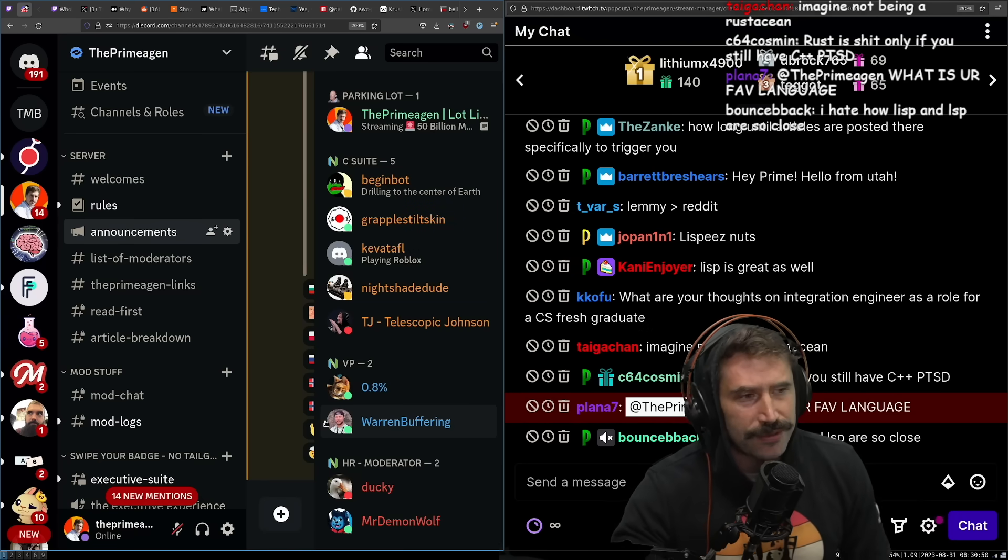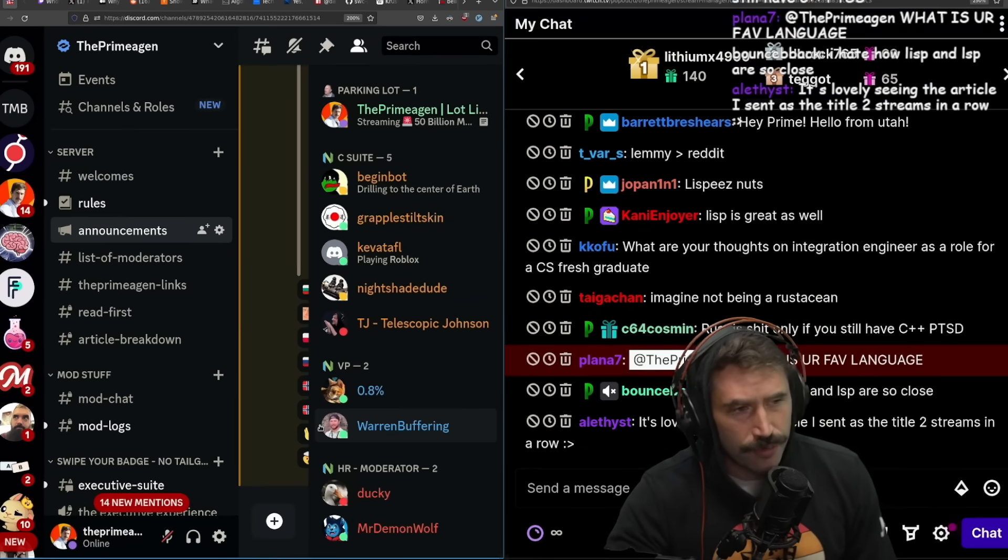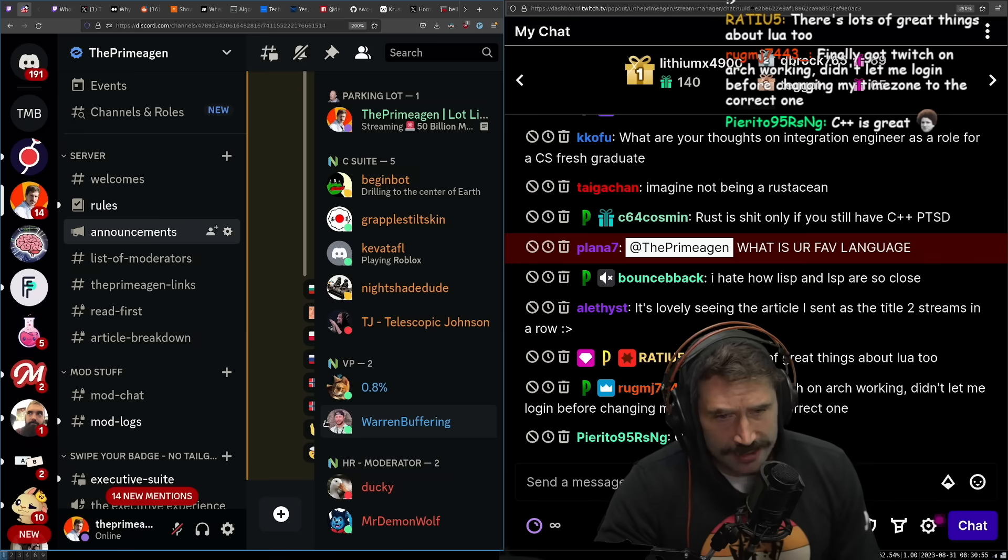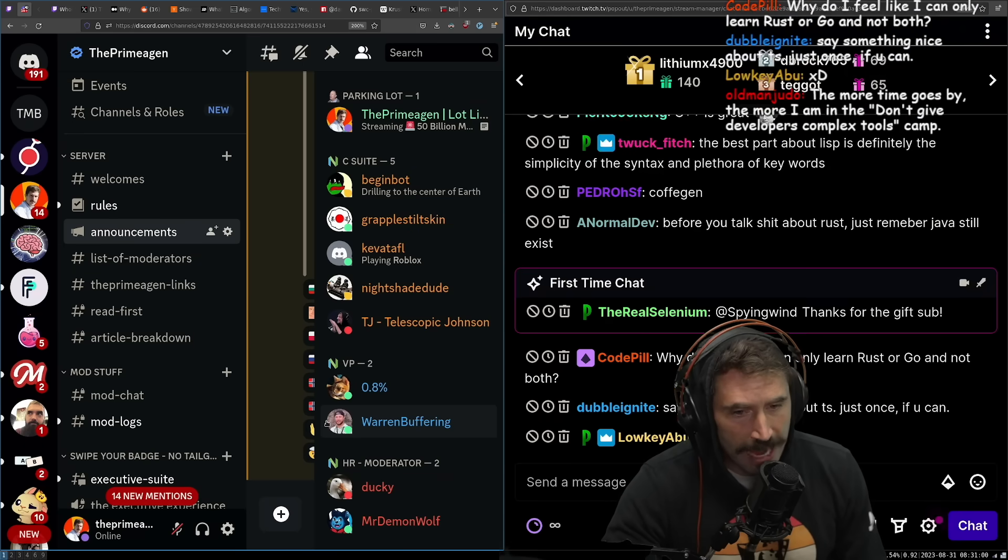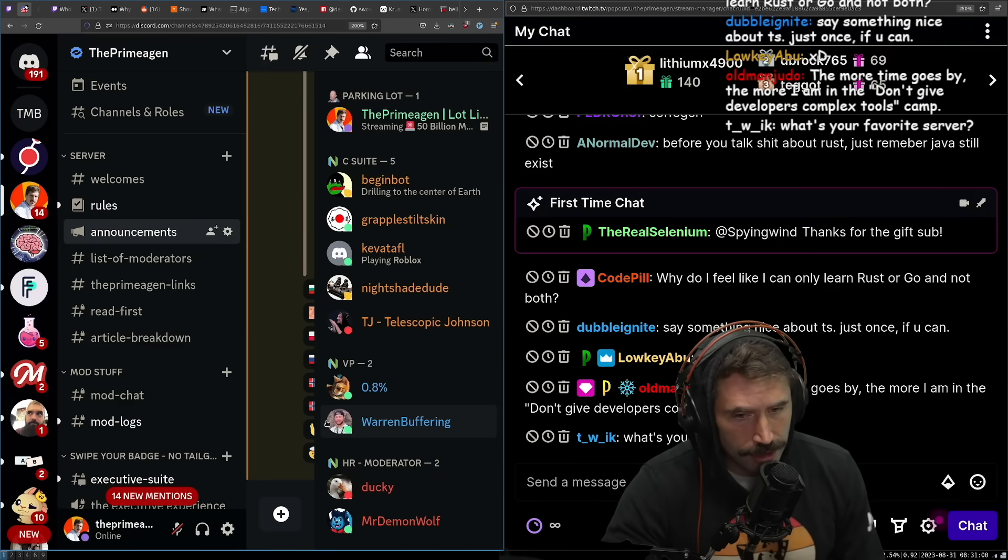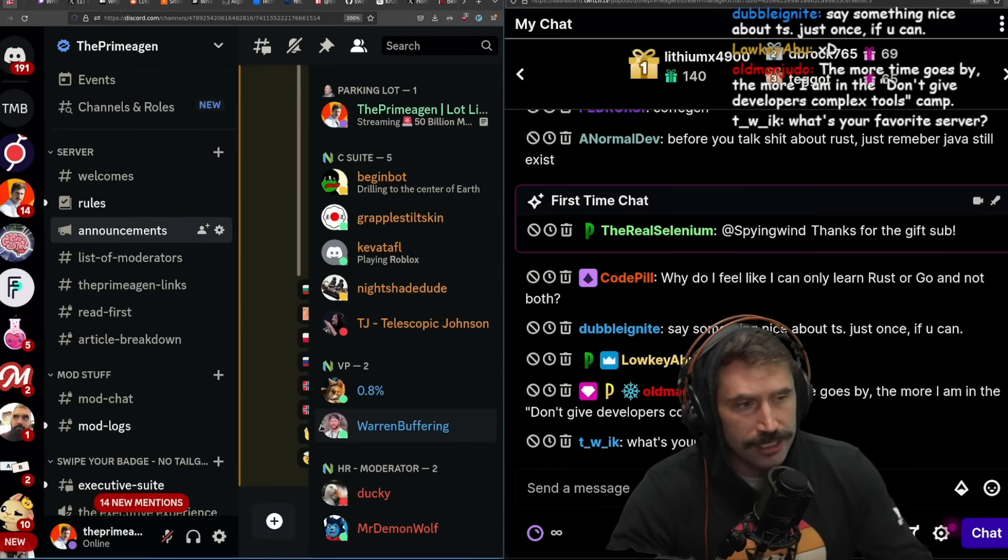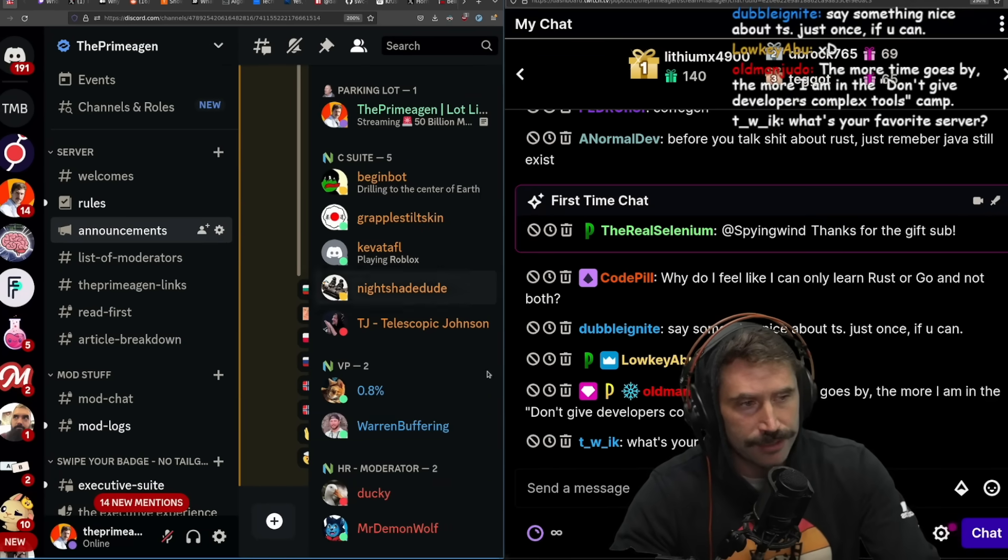What's your favorite language? I don't have a favorite language. I'm too old for that shit. I think at this point in my life, if I were to start a startup, I would say Go is my favorite language now.